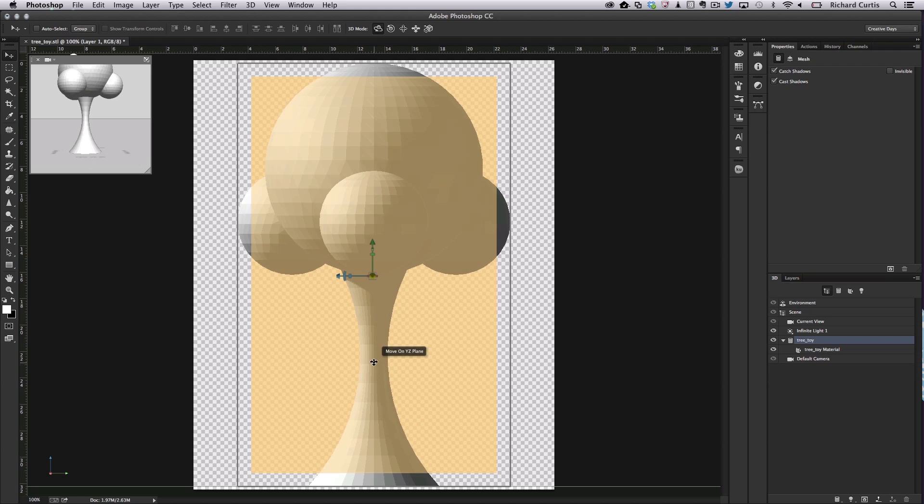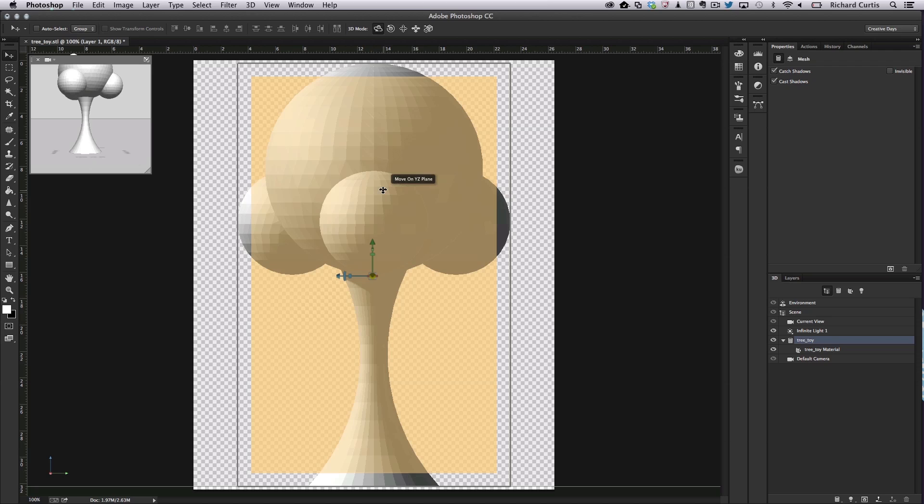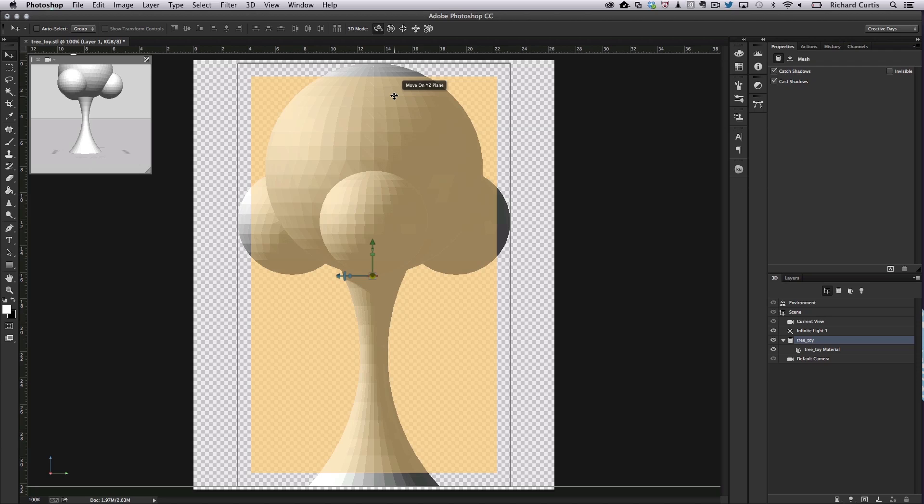These objects are hollow. We do need to make sure that when we're printing them that the wall thickness is of a minimum thickness based upon the printer and material that we're printing with. Also...